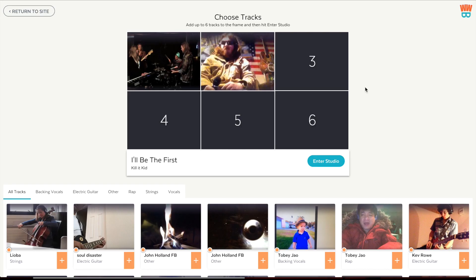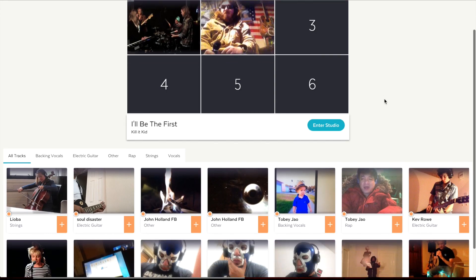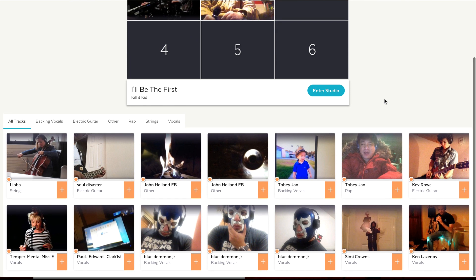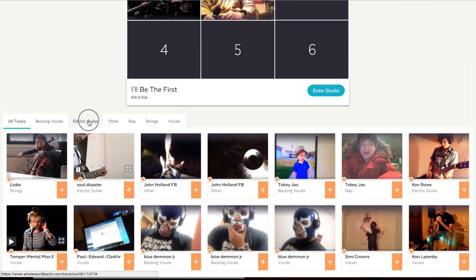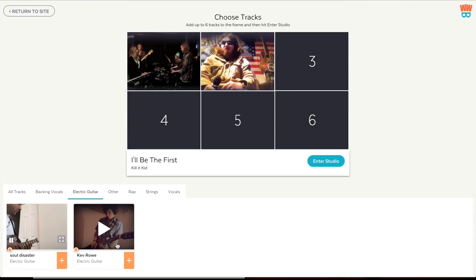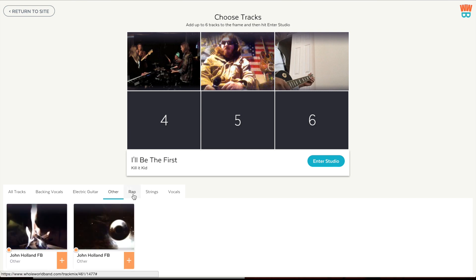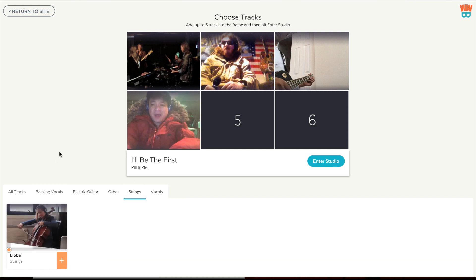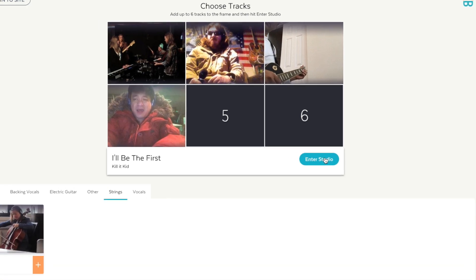On the Arrange page, you can see other tracks that have already been recorded for this song. Create your own personal arrangement by picking up to six tracks that you like. Then click on Enter Studio.